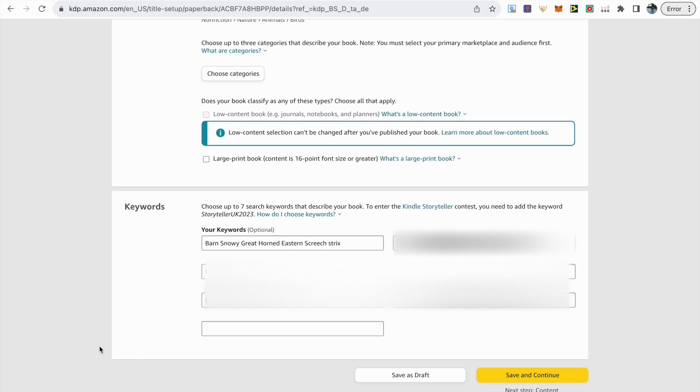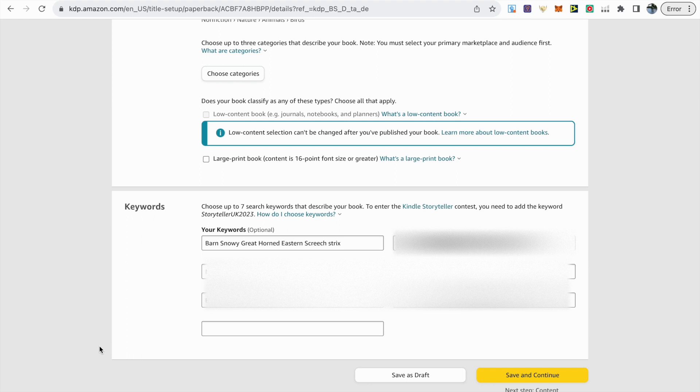So with the back end keywords it's better to use less short tail keywords and you might want to think about who the book is for, what's included within the book, any themes or even occasions when the book might be used.